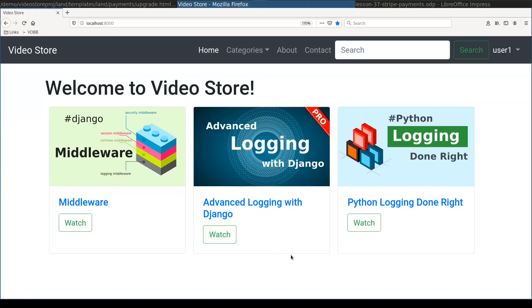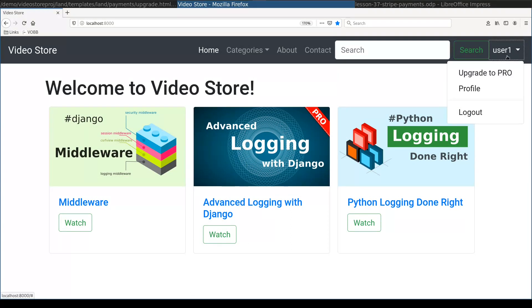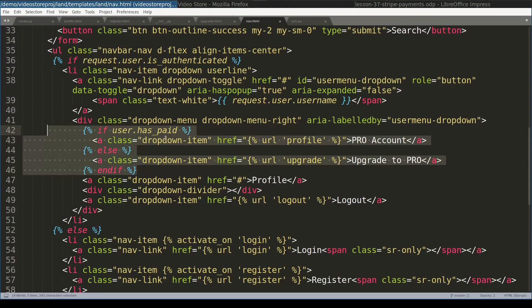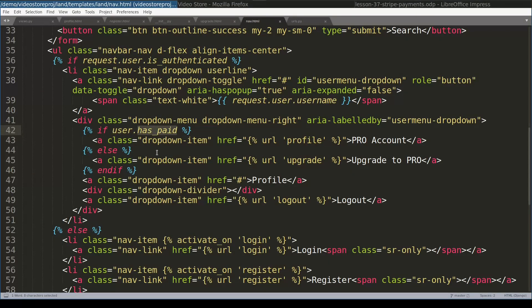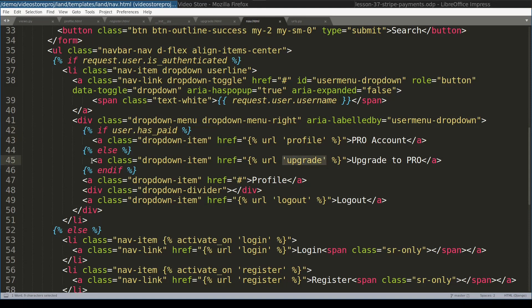In video store application I already did some UI changes. And I started with this menu. This menu item will be rendered as upgrade to pro if user hasn't paid yet. Here is a template code for this menu item. As we learned in previous lesson, the decision making point is a function called hasPaid which is defined on user model. So, at this point this part will be rendered, which is basically this view called upgrade.